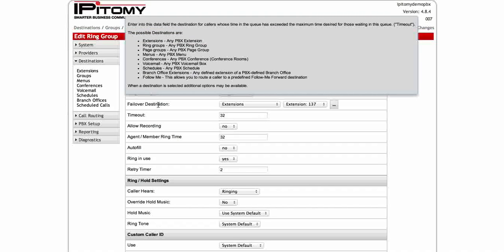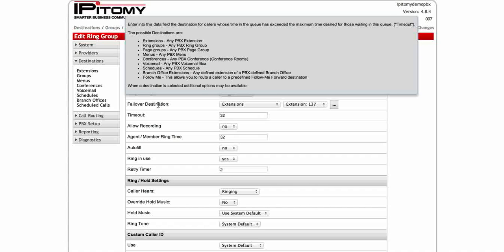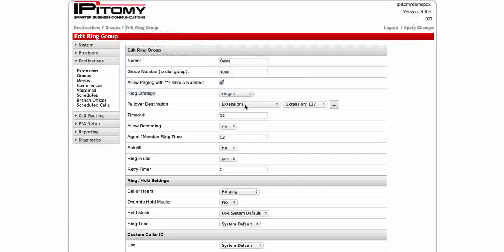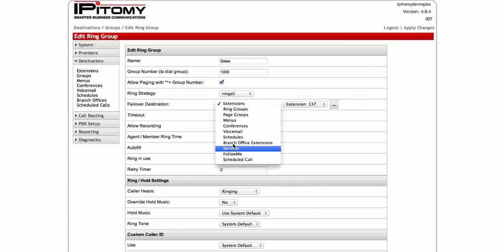Failover destination, this is pretty neat because you have a lot of selections here. You can make the failover go to wherever you want. Here we have it going to extension 137. You can have it go to any extension in the PBX. You can have it go to another ring group, a page group, send it over to a menu so they can choose to go someplace else. You can send it over to a conference, a voicemail so they can leave a message, a schedule, a branch office, and find me, follow me. So perhaps the failover goes to the supervisor and it'll ring their cell phone and their desk phone and whatever else they want to have on the find me, follow me. And here you just go to your drop down menu and you can pick exactly what you want.